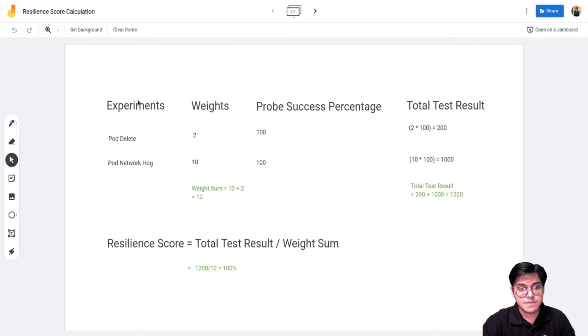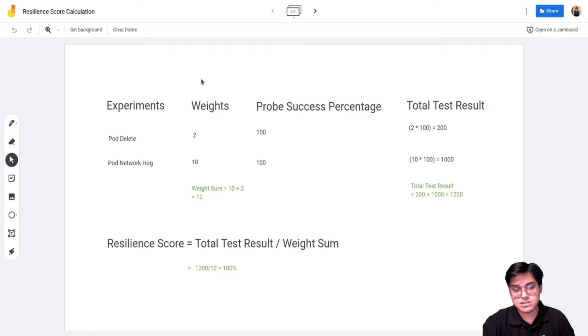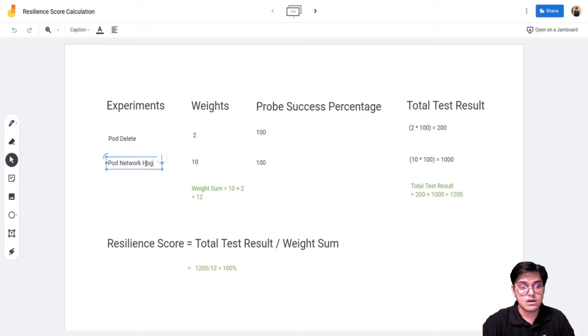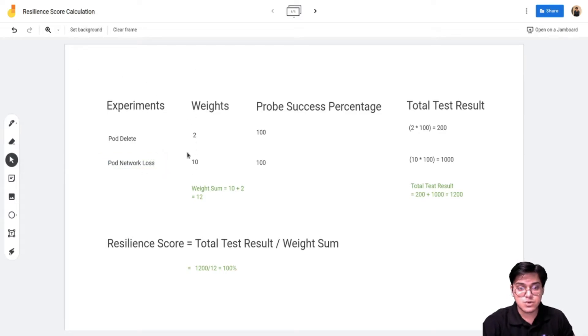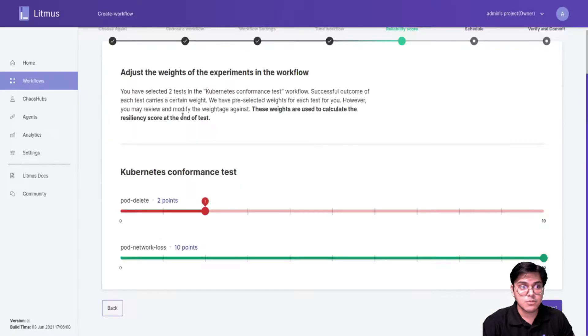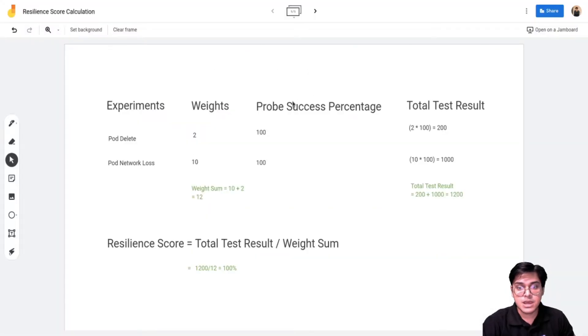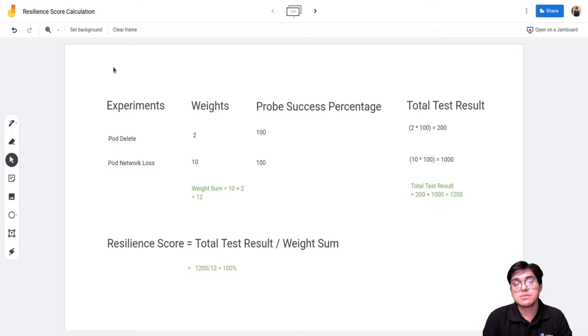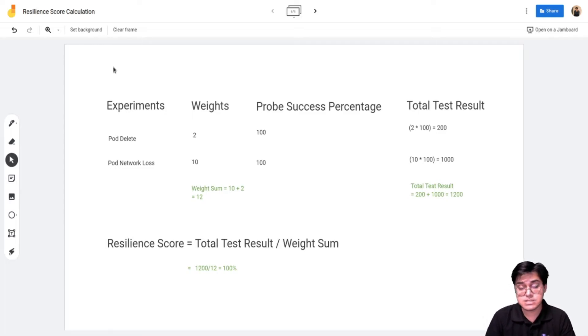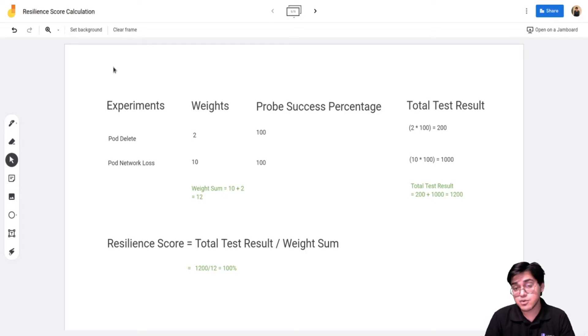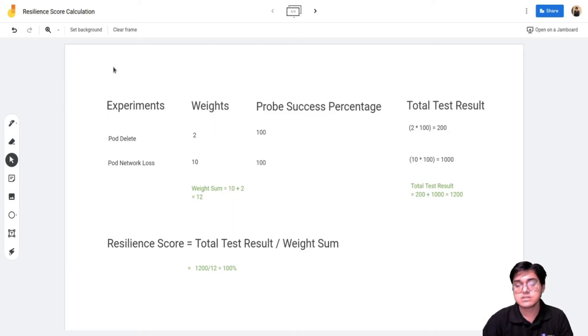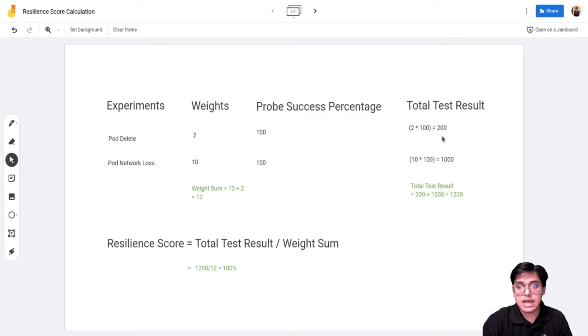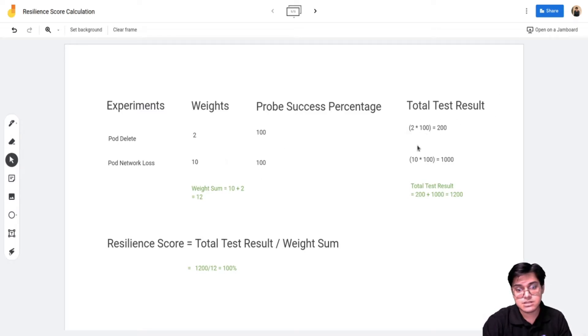So this is the experiments, the weights, the probe success percent and the total test results. In experiments we have pod delete and pod network loss. We gave it weights of 2 and 10. The probe success percent, let us assume both experiments pass. Since these experiments do not have a probe attached it will be 100 if it passes. So the total test results: 2 multiplied by 100 is 200, and in this case it's 1000.